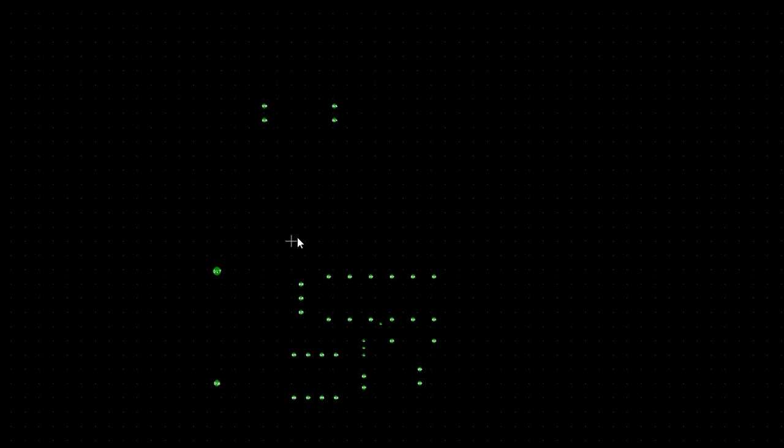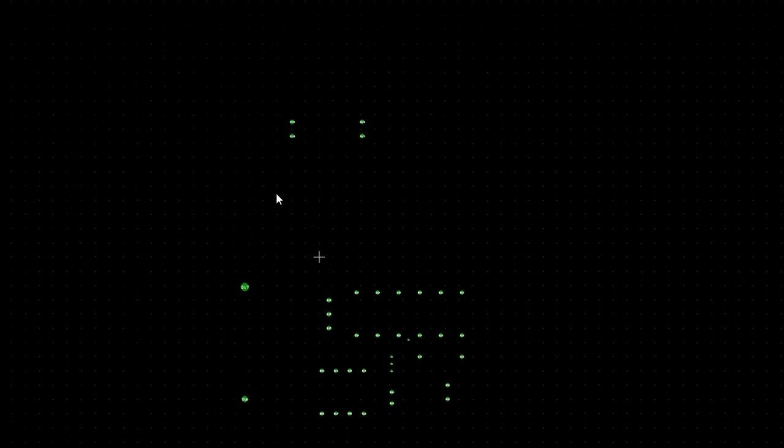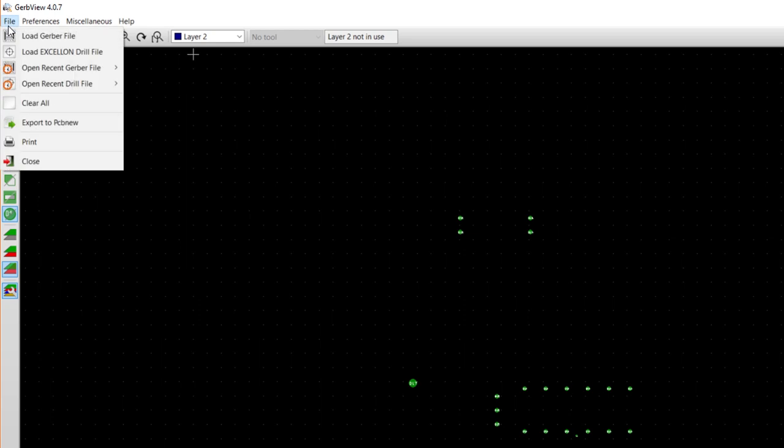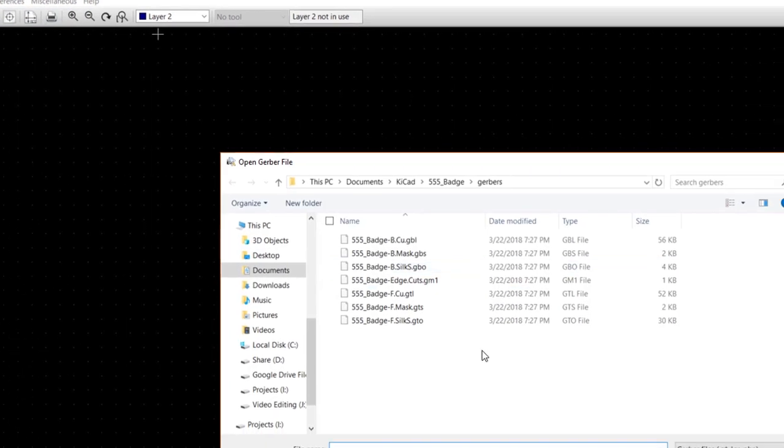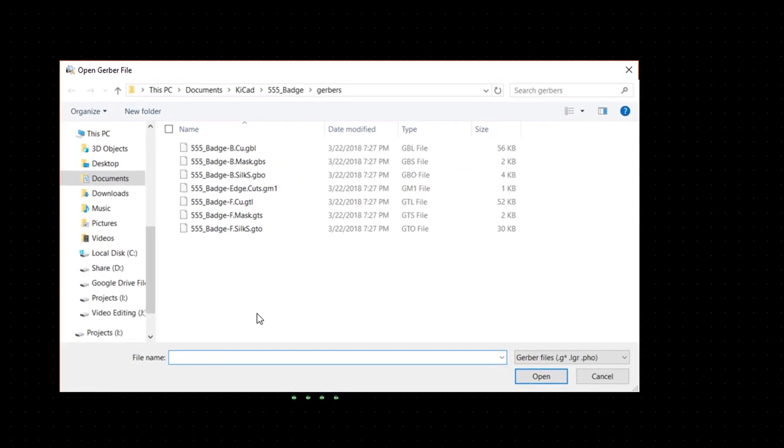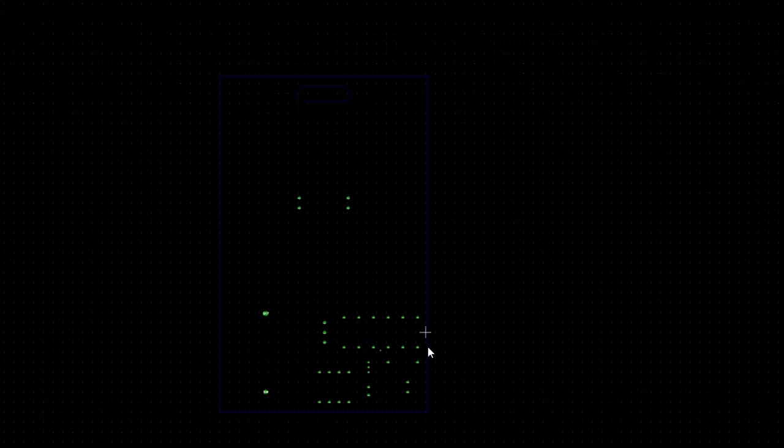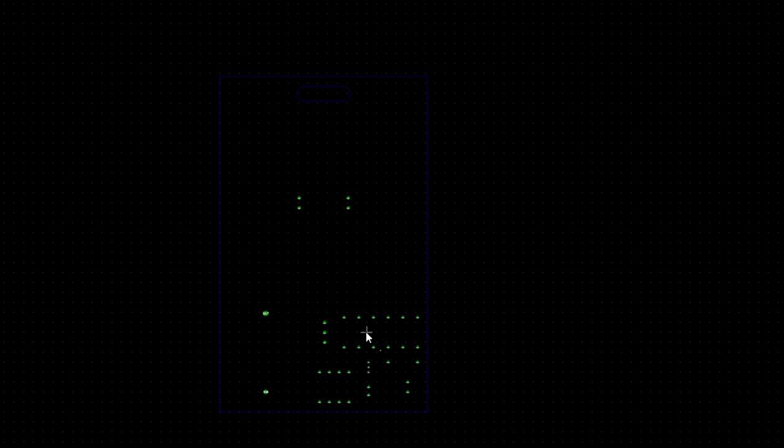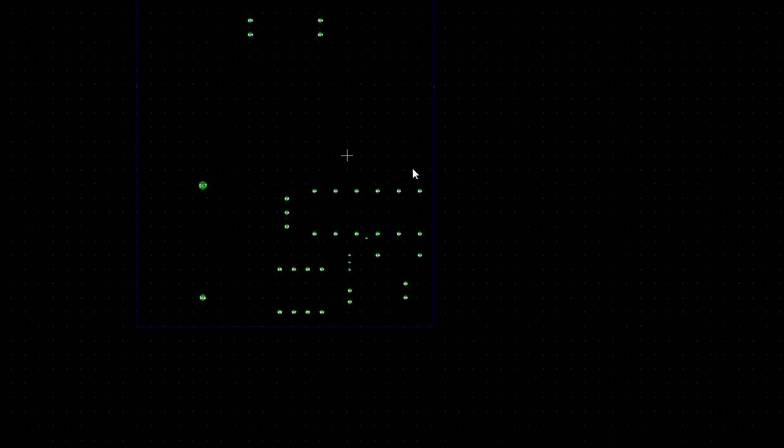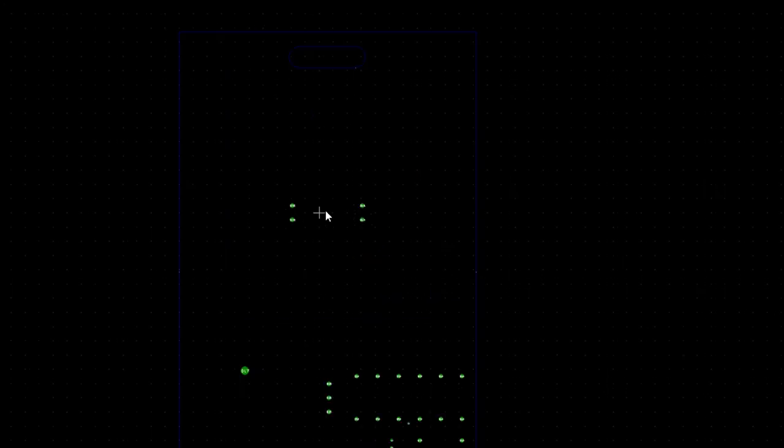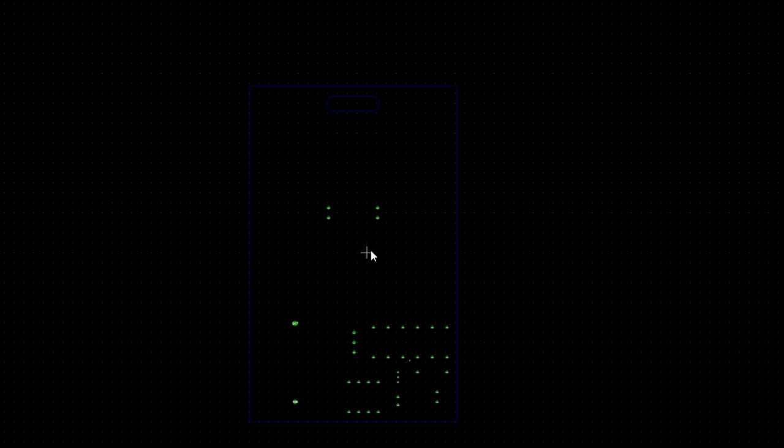Next, I like to see how the drill hits line up with the board outline. Select File, Load Gerber File. Select the Edge Cuts file and click Open. You should see our badge outline surrounding the drill holes. If any drill holes are outside the board outline, it means something went wrong and you'll likely need to check your layout design and re-export your Gerbers or drill file.